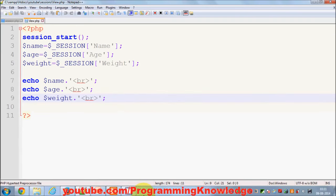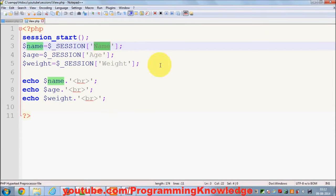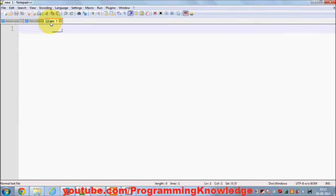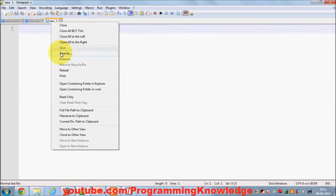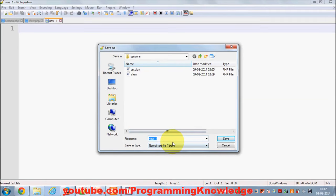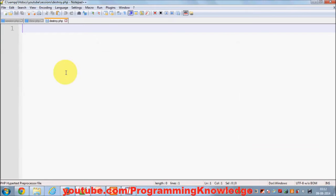In this video I'm going to show you how to unset a session. For example, if for some reason you want to unset some value of a session, or all values of a session, how can you do it? I will make one more PHP file called destroy.php which we will use to destroy our sessions.